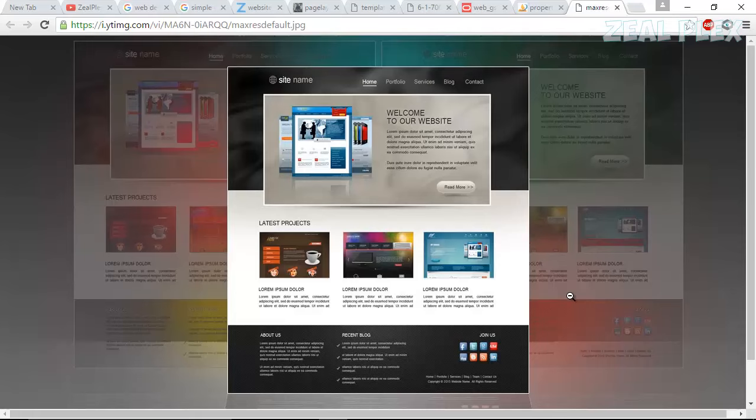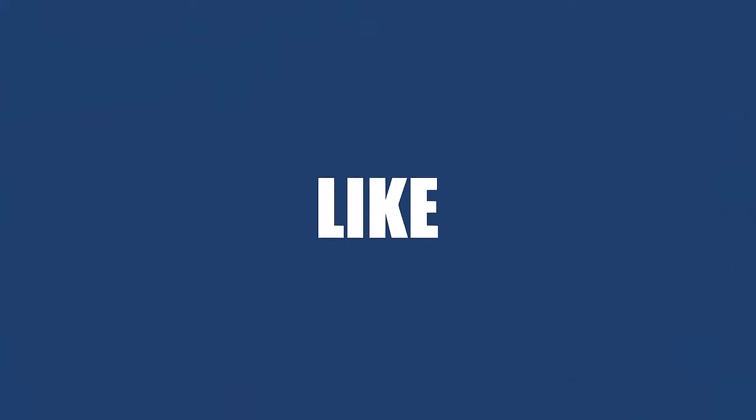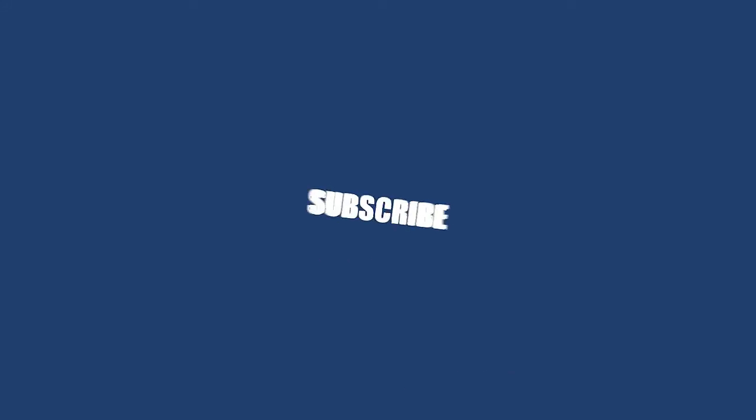And that's it for this tutorial. See you in the next one. My name is Nazir and I'm signing out. See you in the next one.